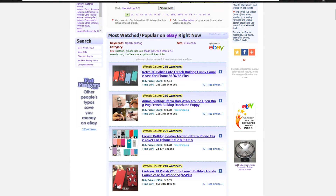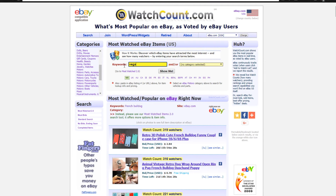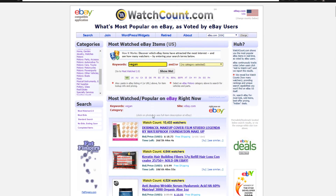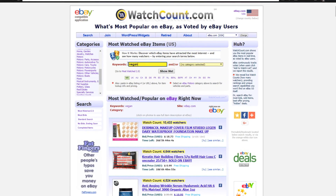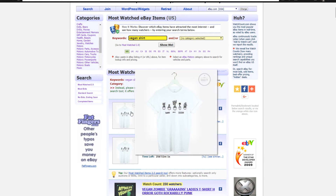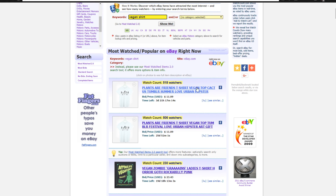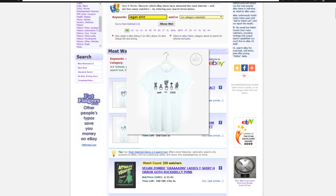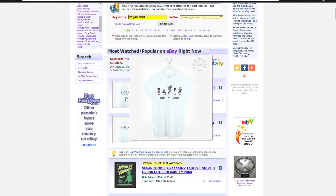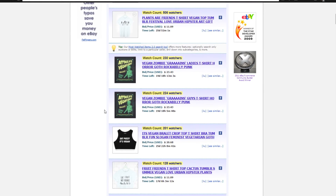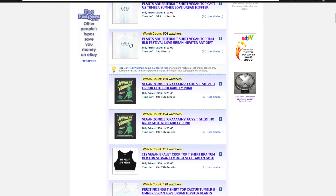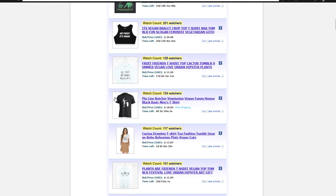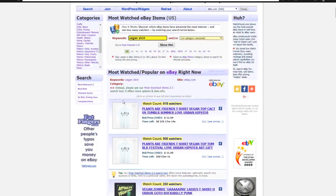Another niche to look at is the vegan niche. A lot of beauty stuff comes up for the vegan keyword, so keep that in mind — sometimes certain keywords pop up with other things. Maybe search 'vegan shirt' if you want to sell t-shirts. You can see 518 watchers on a 'Plants Are Friends' shirt. If you're doing a print-on-demand store, you could recreate that design in graphic design software and resell it. These are popular t-shirt design styles for vegan people — drawing-type designs with light fonts — so you can see the type of shirts that sell within certain niches.